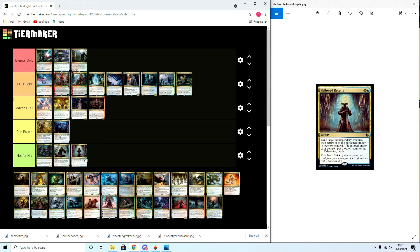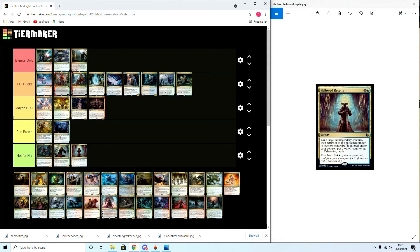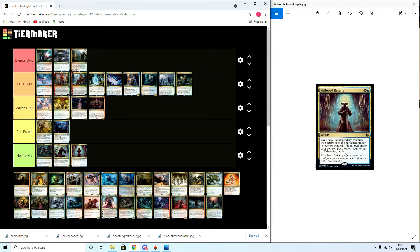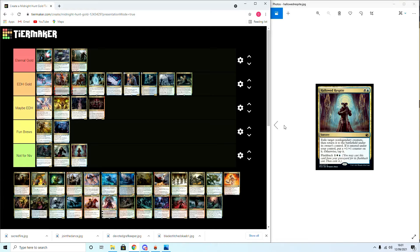This is definitely a Maybe EDH. I might say this is a Fun Brew. I actually attempted to put this in Not for Niv. Main reasons: one, sorcery speed; two, non-legendary creature. I mean blinking is great but sorcery speed blink is not the greatest, so I'll probably put it in Not for Niv there.